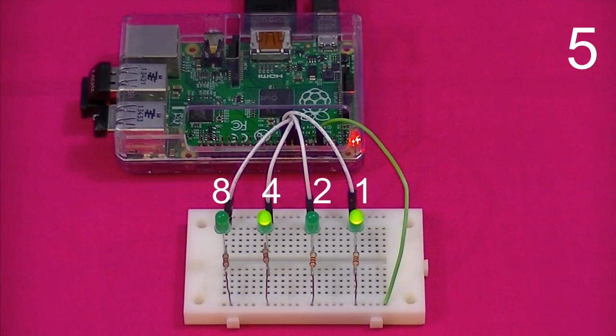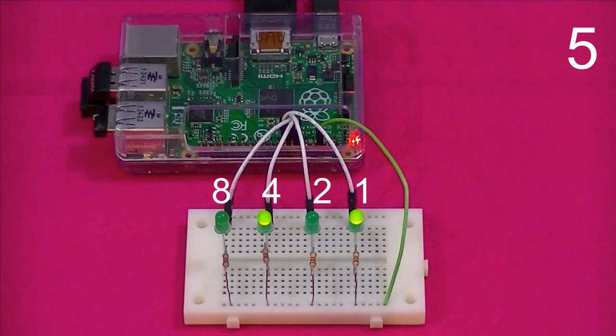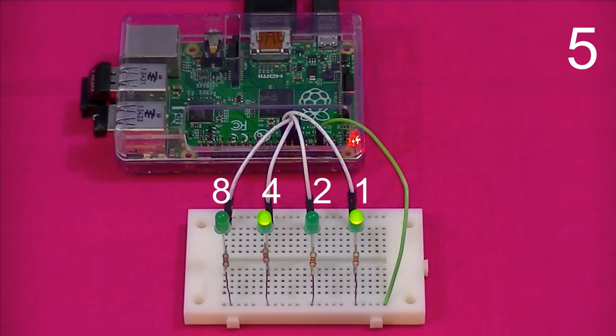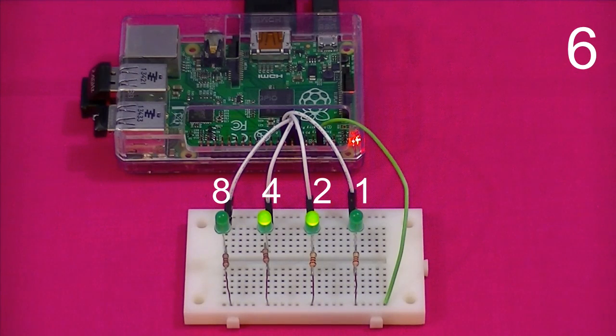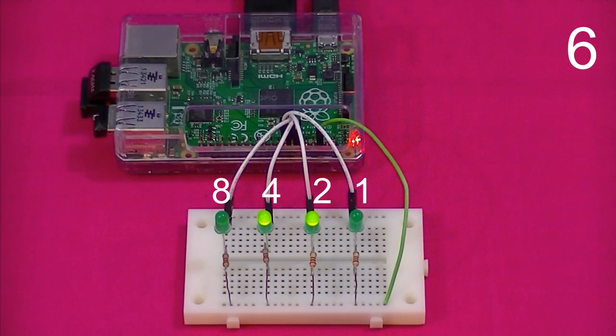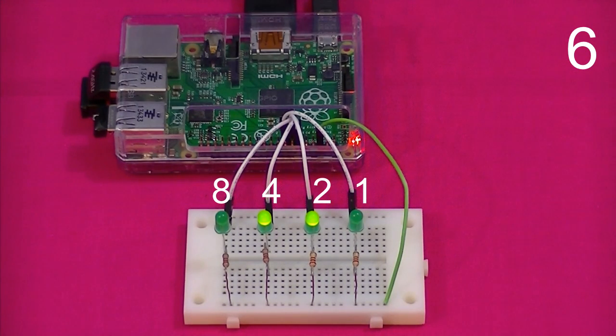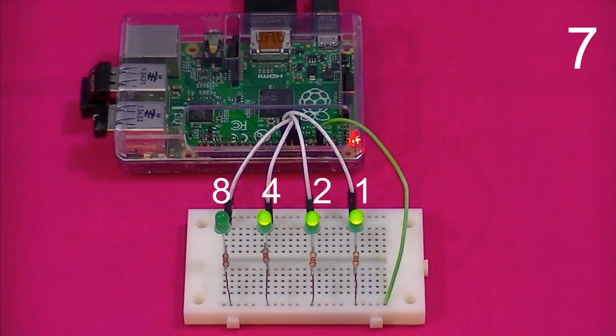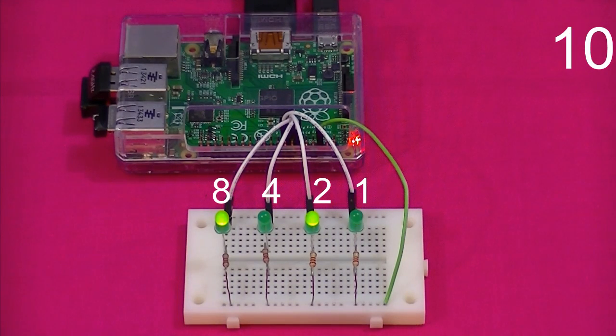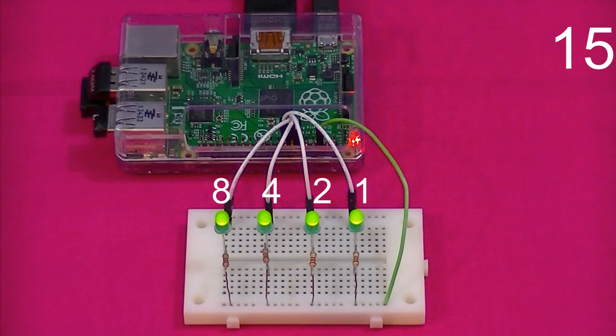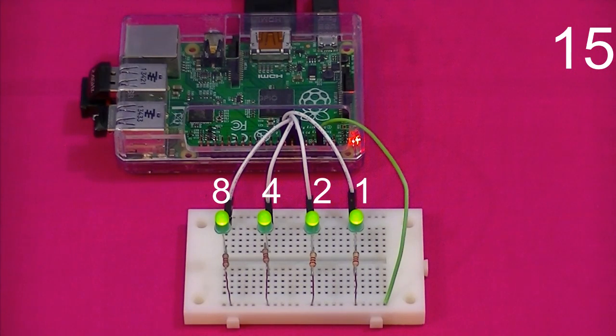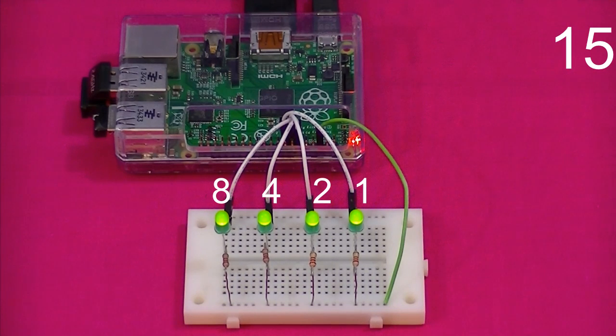The ones bit is set to on and the fours bit is set to on to represent five. The ones bit has reached the maximum number it's able to display. So we carry over to the twos bit and the ones bit resets to zero. Four plus two is of course six. You get the idea. And this process continues until all of the four bits are set to on.